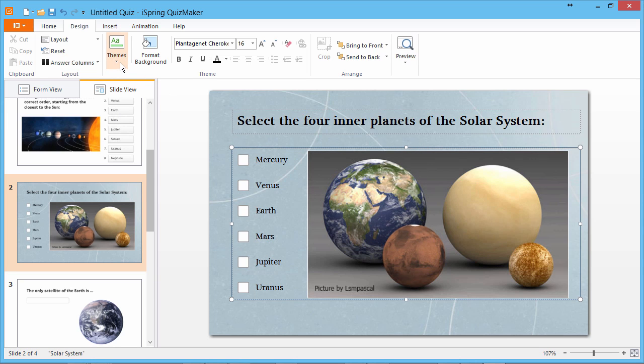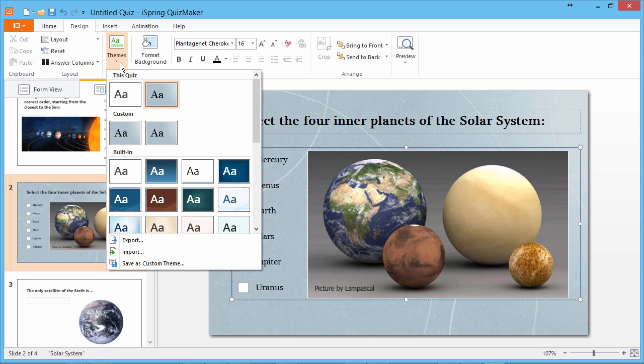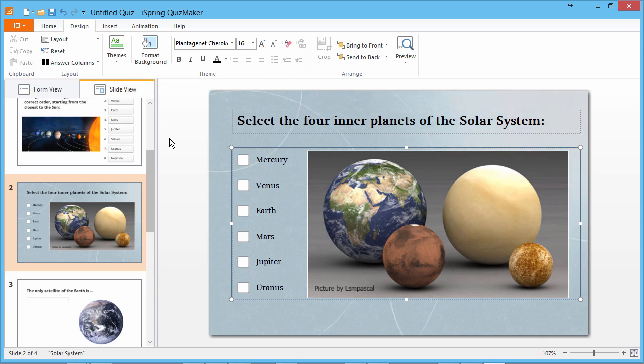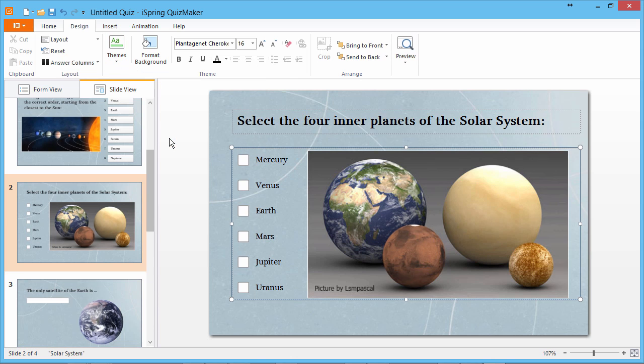Now when you go back to the Themes dropdown, you'll see it in two locations: This Quiz and Custom. Click the theme to apply it to all your questions.